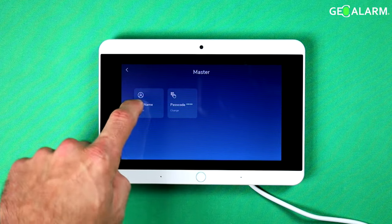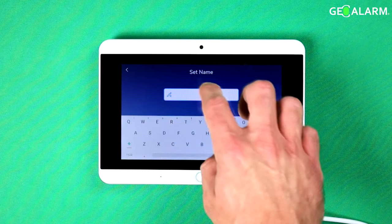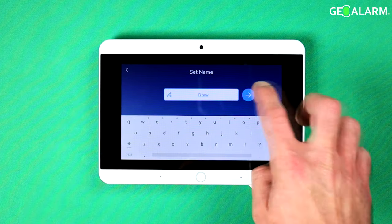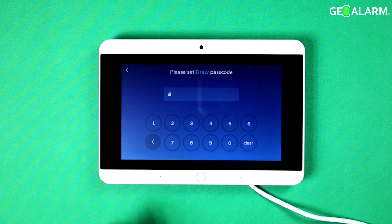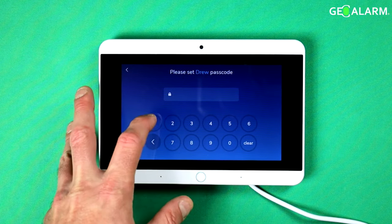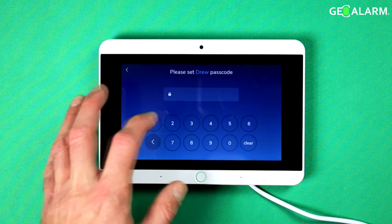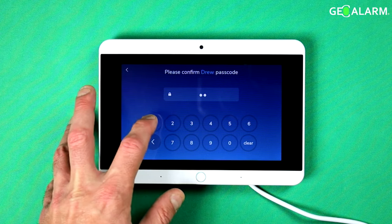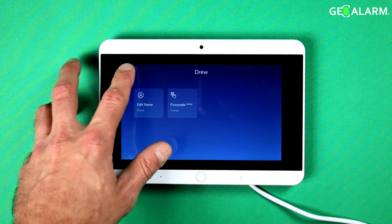You can also edit the name. So if you go in here, instead of putting 'master,' we can go ahead and just change it to 'Drew.' And then we can change the passcode to something else — we can go 1133. And then confirm it: 1133. Okay, that is now my passcode.